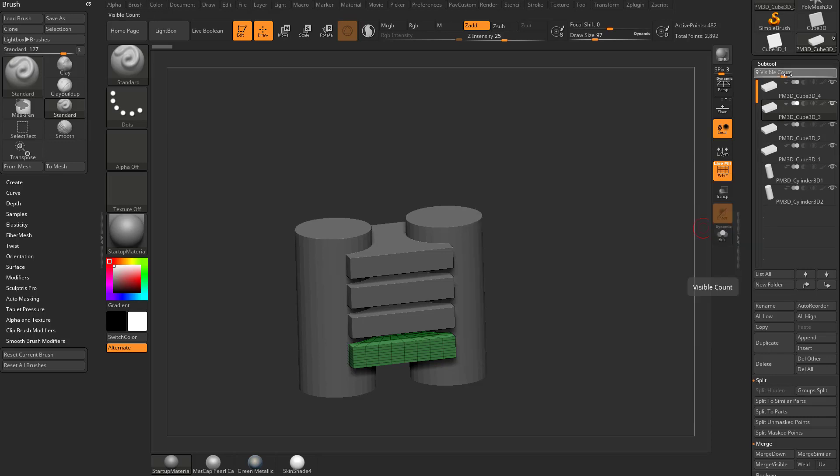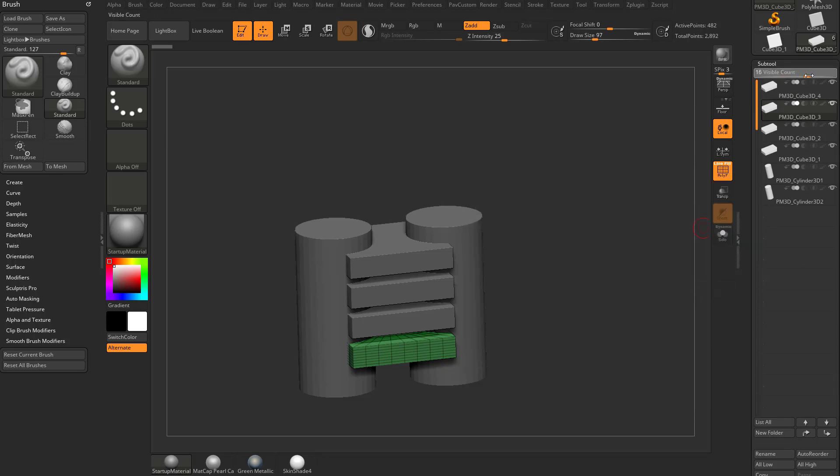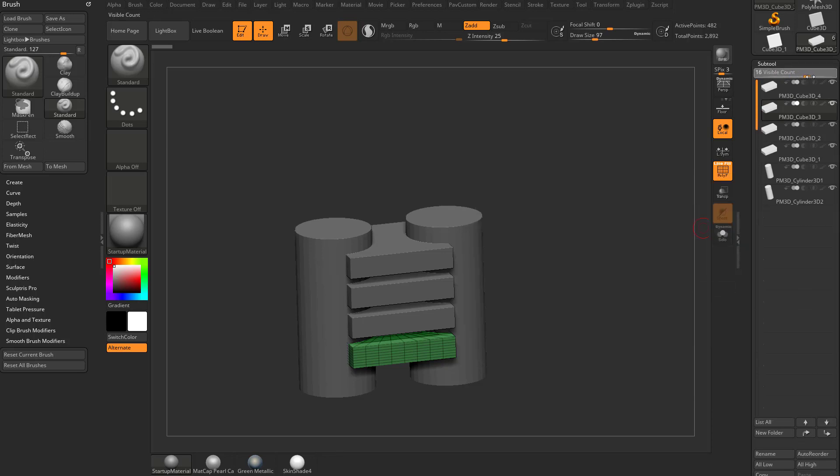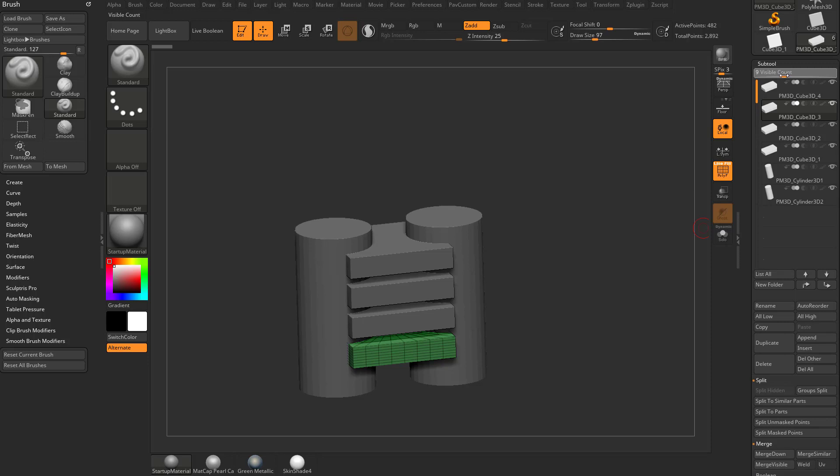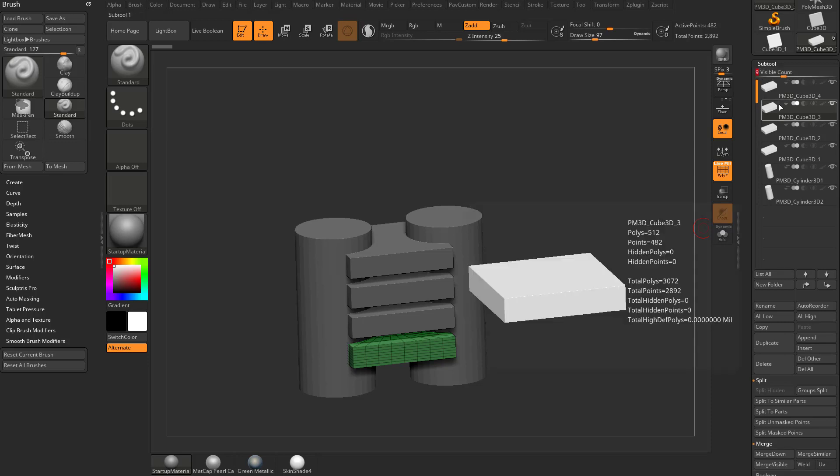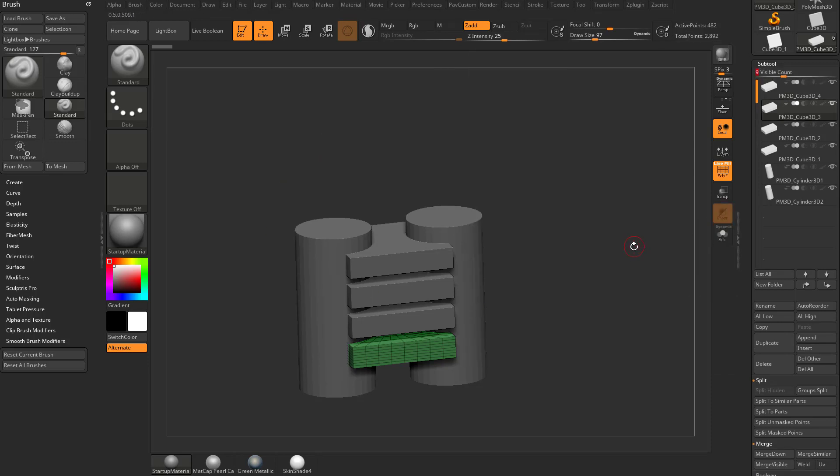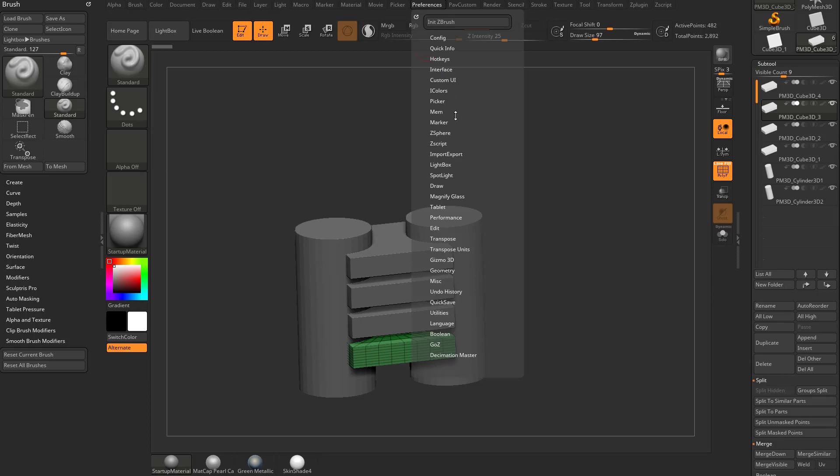Actually, before we get to that, you see a visible count. You can actually increase and decrease the visible count of the subtool here. So if you've got a really high resolution monitor, you can really have a lot of subtools showing.